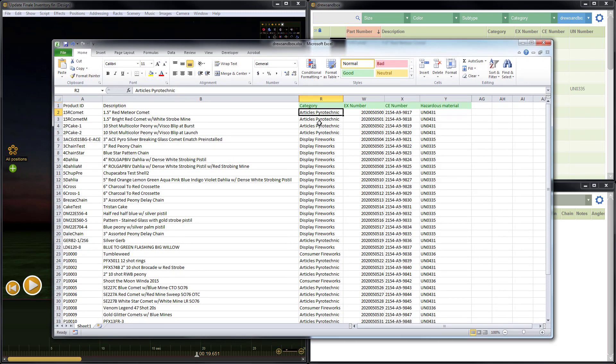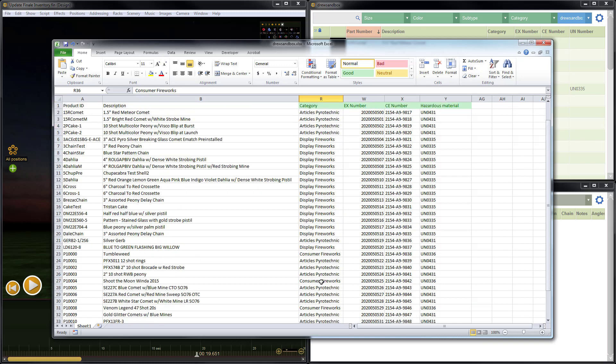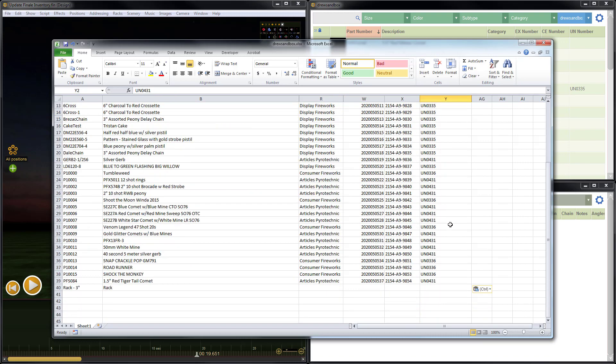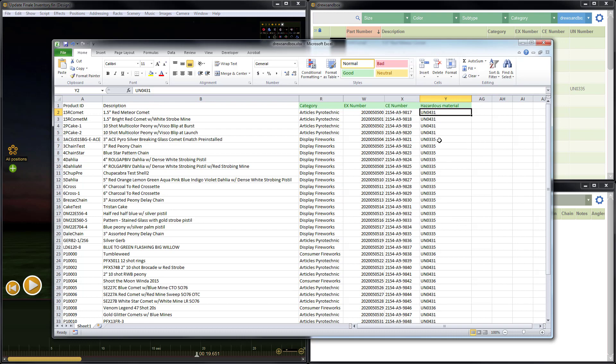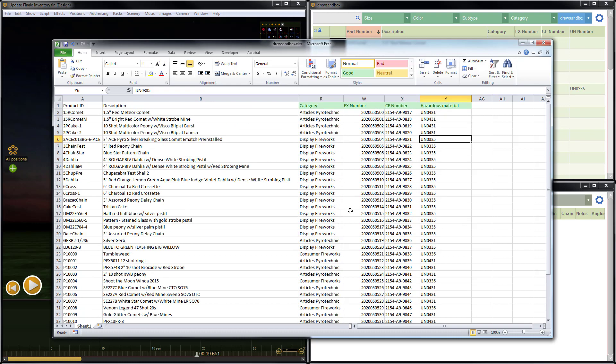So now for the categories, I've chosen for some items to categorize them as Articles Pyrotechnic. For other items, Display Fireworks, and for a few other items, Consumer Fireworks. I've put in some example EX numbers, some example CE numbers, and then example UN numbers for some of these products. So now this data is ready to go. Now the only columns that I need to import are the ones that I'd like to change, plus the product ID or part number.